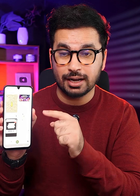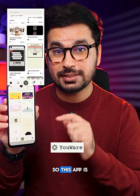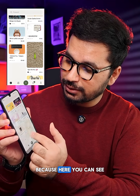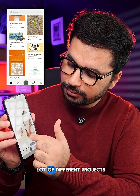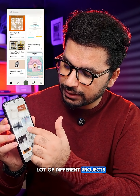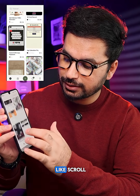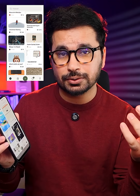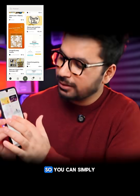I generated this application using a mobile app called YourWare. This app is more like Instagram for vibe coders — you can find a lot of different projects created by other people, just scroll and discover projects created by other vibe coders.